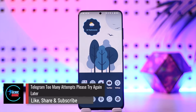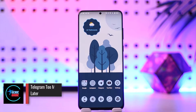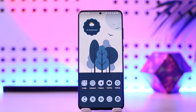Hey everybody, welcome back to our channel. In this video, I'm going to guide you on how you can solve the 'Telegram too many attempts, please try again later' error. Make sure to watch the video till the end.